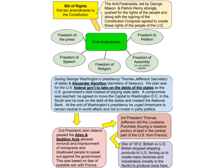The second president, John Adams, passed the Alien and Sedition Acts — seen on the test. This allowed the removal and imprisonment of immigrants and disallowed people to speak out against the government, which goes against the Constitution. It passed based on fears of possible war with France, concerns about spies, and fear of immigration.